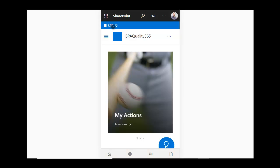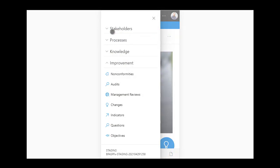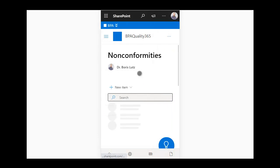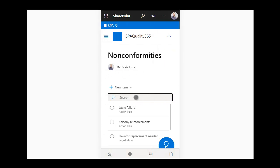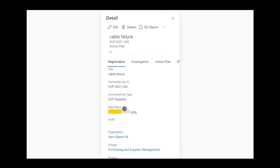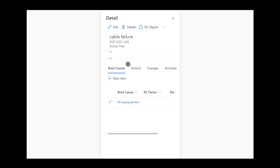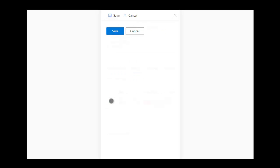Use your phone to browse the QMS and view the nonconformity.